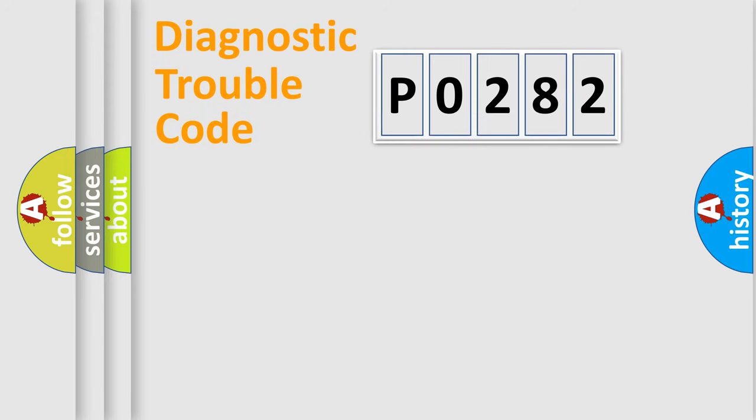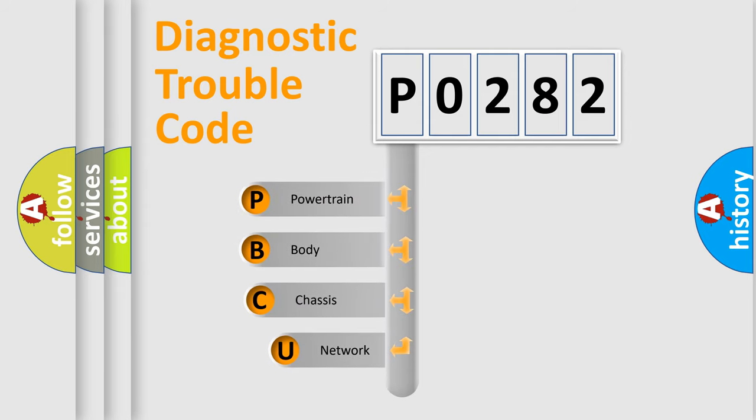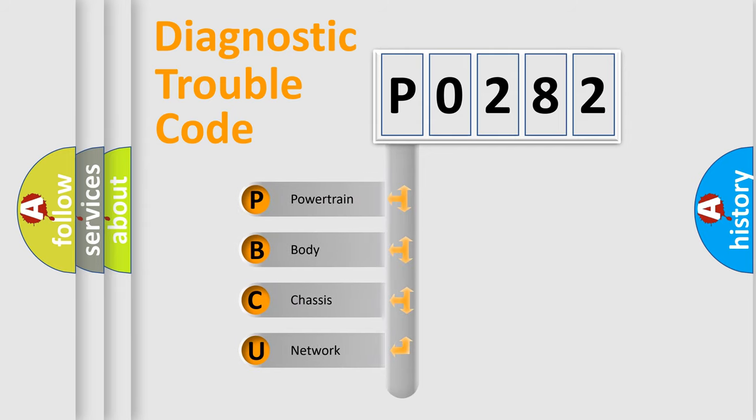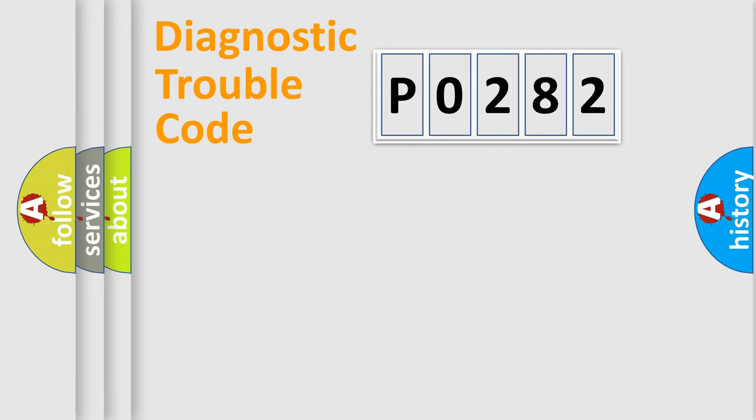First, let's look at the history of diagnostic fault code composition according to the OBD2 protocol, which is unified for all automakers since 2000. We divide the electric system of the automobile into four basic units: Powertrain, Body, Chassis, and Network.